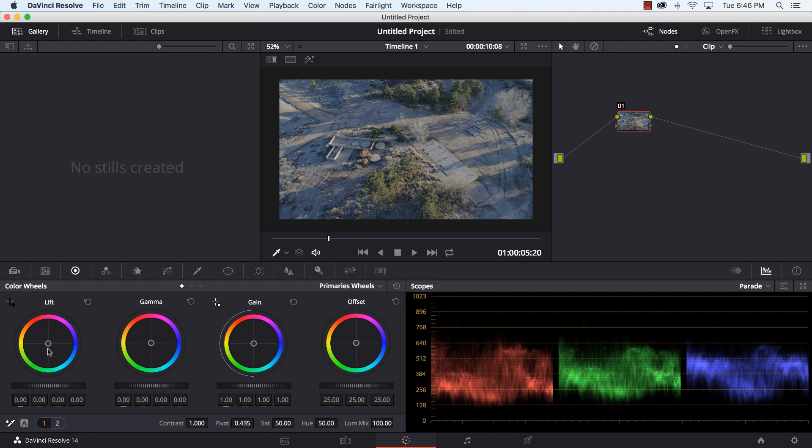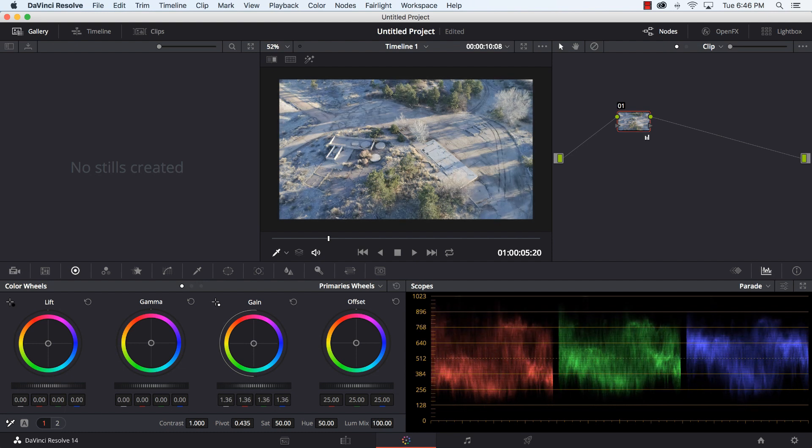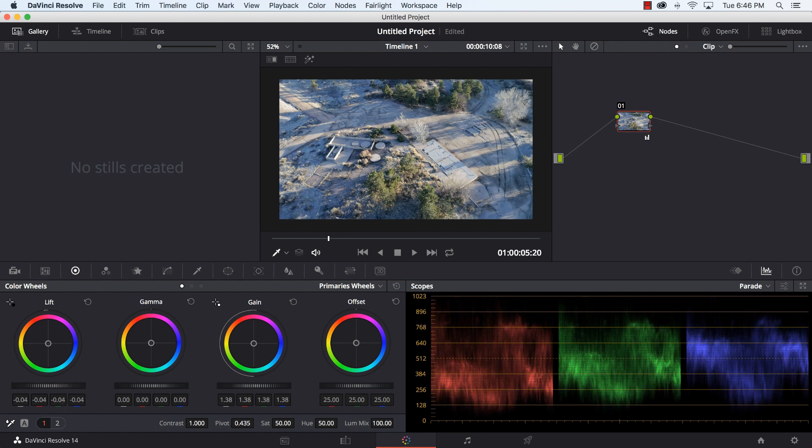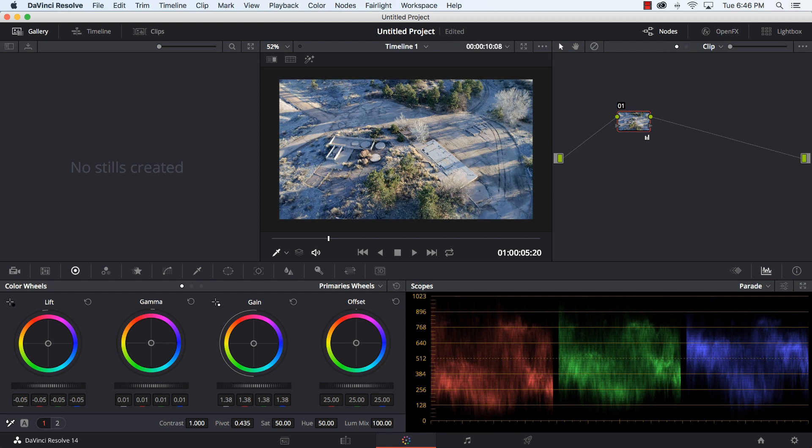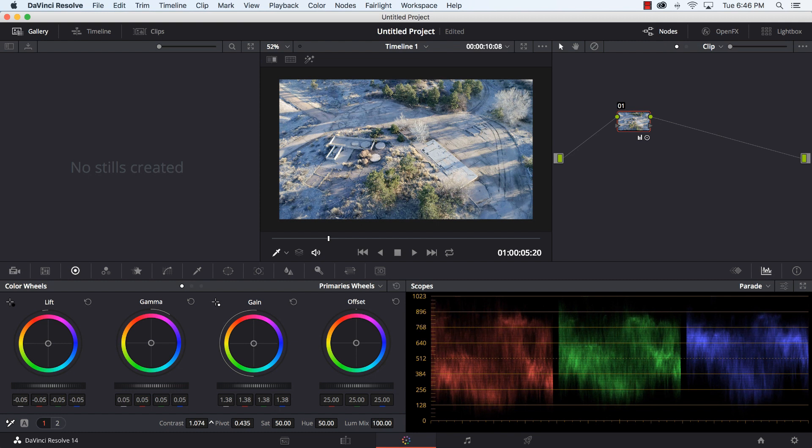Going over to these color wheels, lift, gamma and gain, you can think of these as like shadows, mid tones and highlights. I want to pull my gain up, add some brightness to it. I'm going to pull my lifts down so I get a little bit more dynamic range out of that and maybe add a little mid tone there. That's looking pretty good, add just a little shade of contrast there.